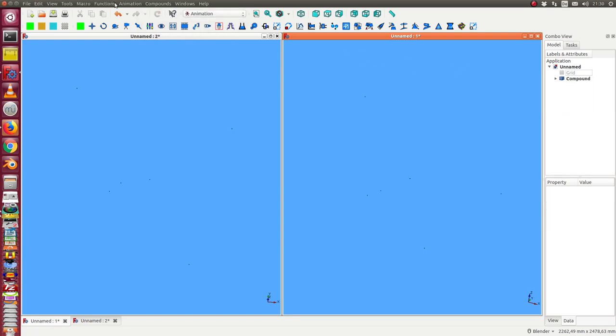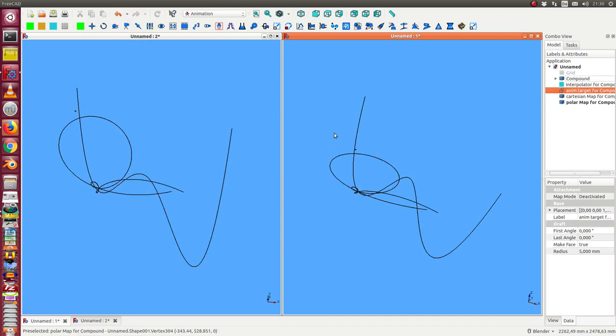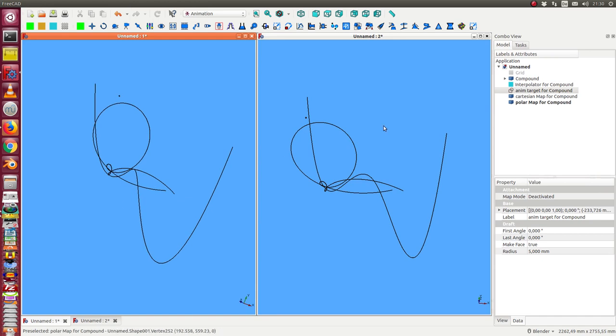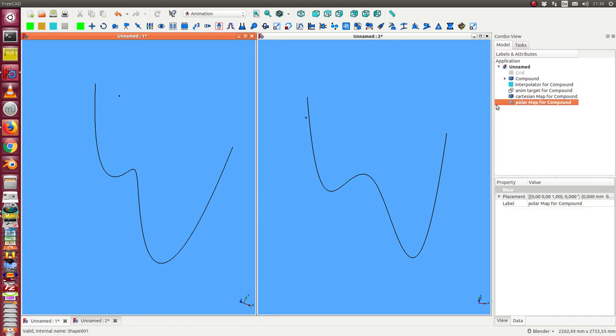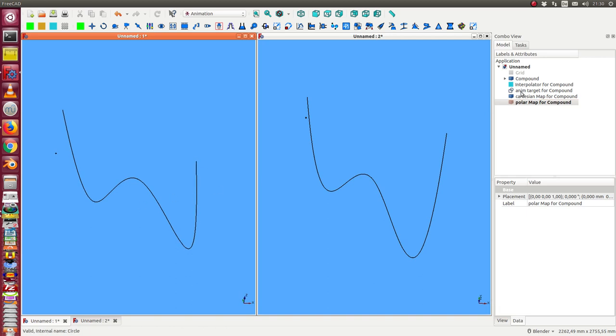The next step is I use this compound and create an interpolator. In this case I have two curves. One is a polar mapping, I can hide it. And the other one is a curve through the points.